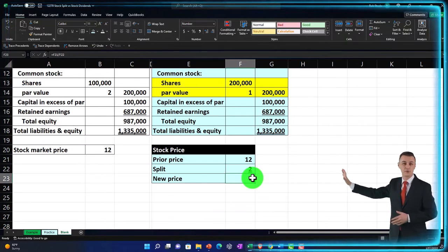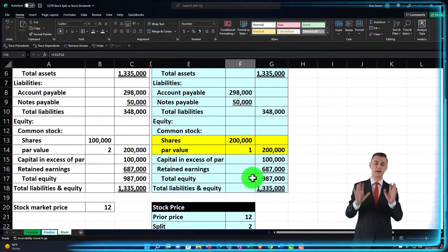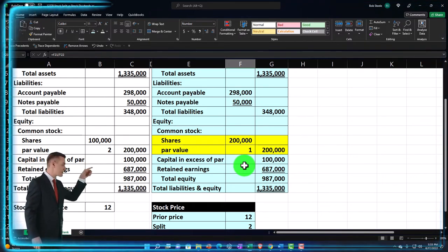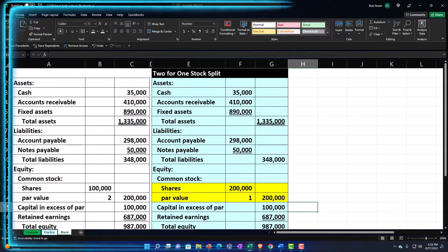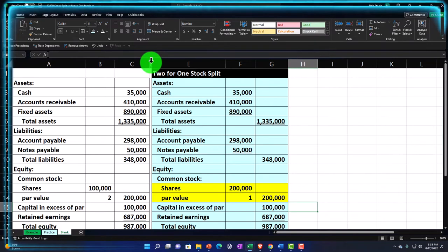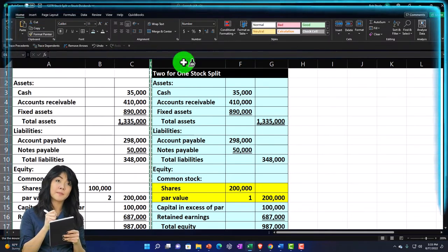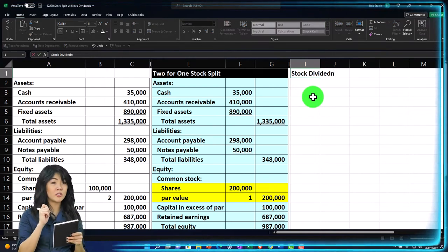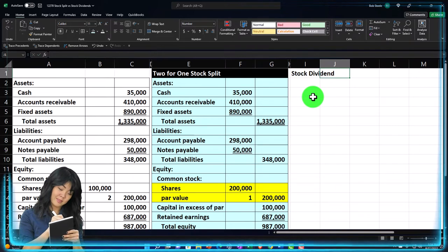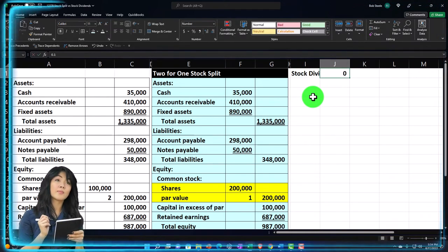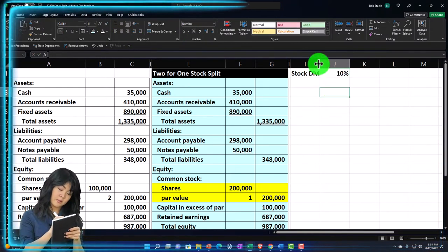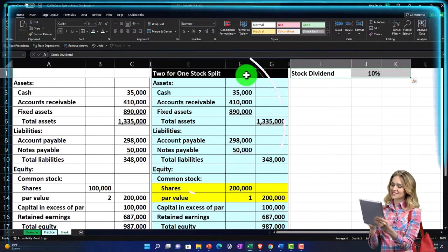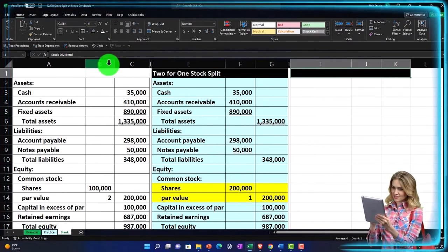We can also calculate our percentage of ownership, which measures how much control we have over the corporation. Our percent ownership should come out basically the same as well. Now let's compare it to a stock dividend. I'll make a skinny column H, use the format painter, and set up a 10% stock dividend — entering 0.1 and using the Home tab number group to format it as a percentage.